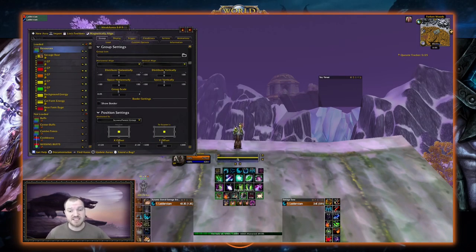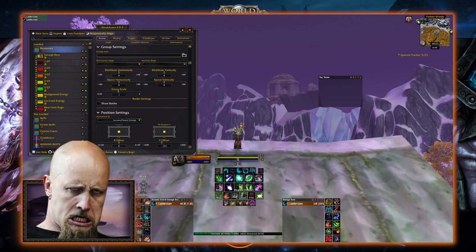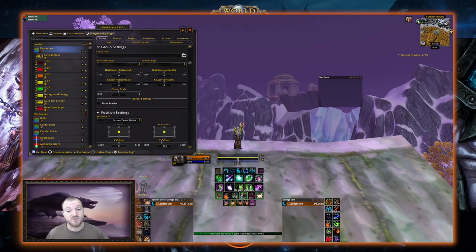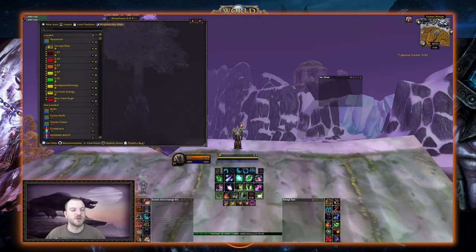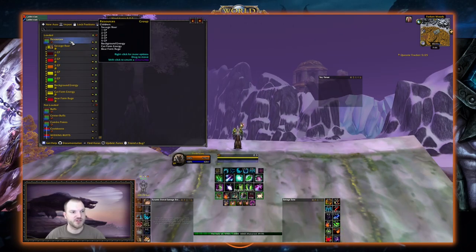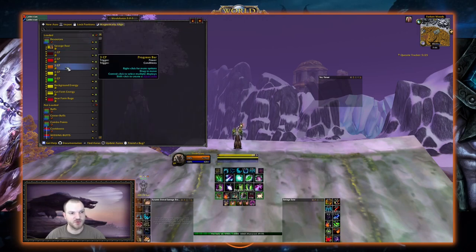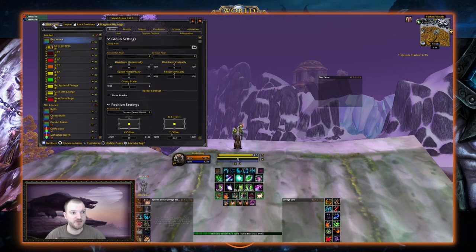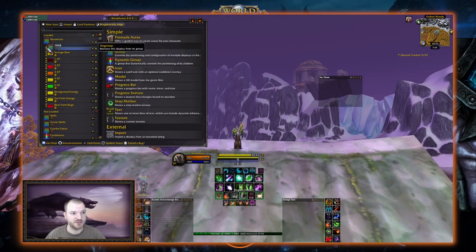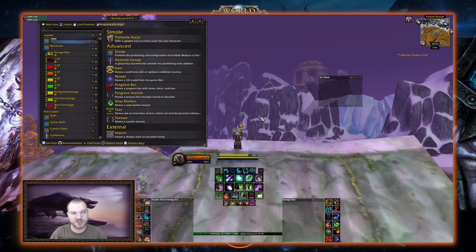The next thing we're going to learn is how to create buff and debuff trackers. We're going to use both icons and progress bars to track things like our bleed durations, trinket procs, and weapon enchant procs. We're going to make a new group for this. We need to make sure Resources is not selected, otherwise the new group will appear nested inside the resource group — though if that happens you can click the left arrow to remove it and make it standalone. We're going to call this group Center.